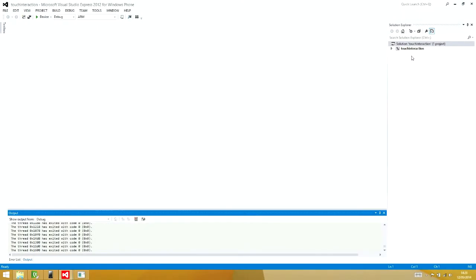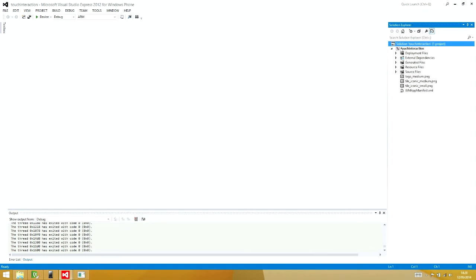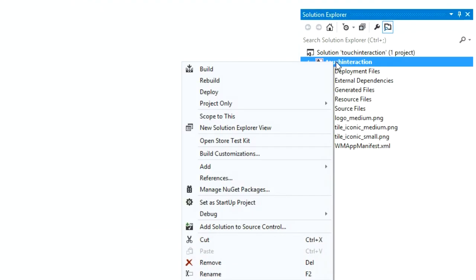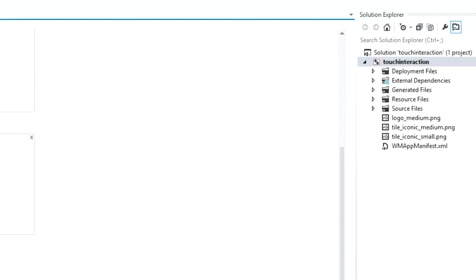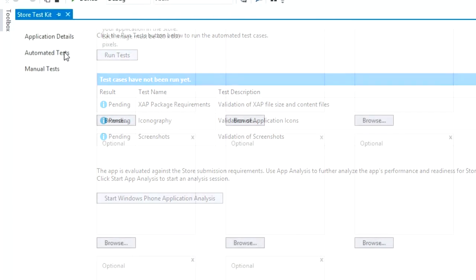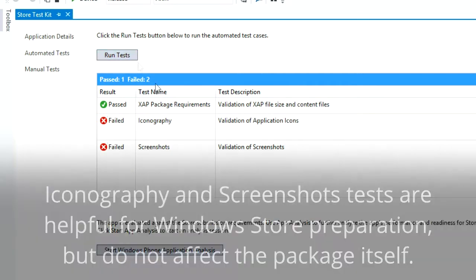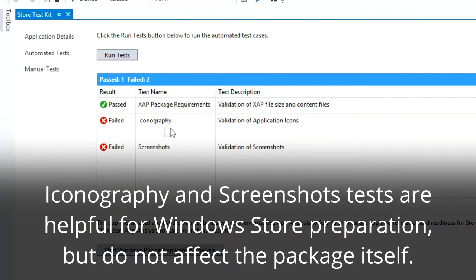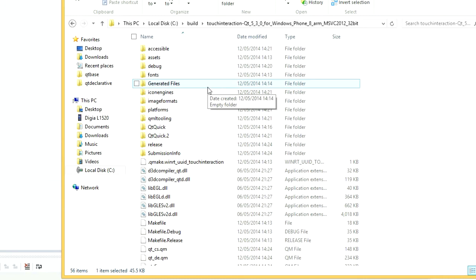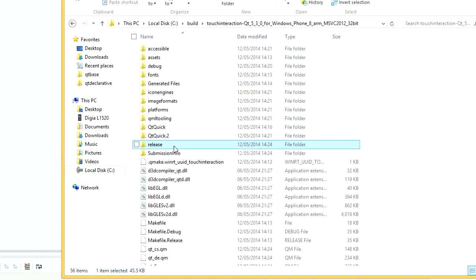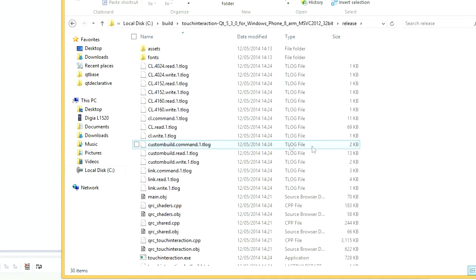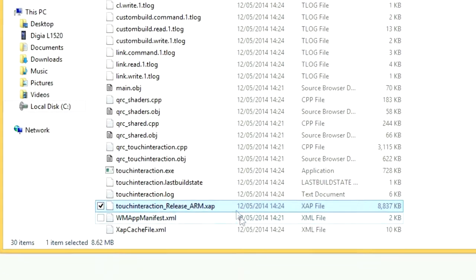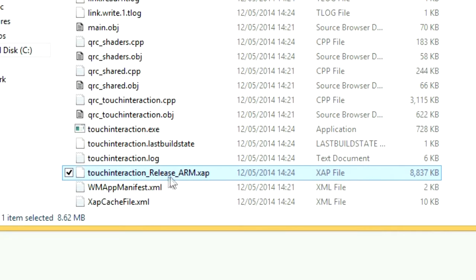Now our app is ready to package for the Windows Store. Let's open the store test kit to make sure the package looks okay. If we run the automated tests, we'll see that the API tests pass. You can navigate to your release directory to find the finished XAP package for uploading to the Windows Phone Store.